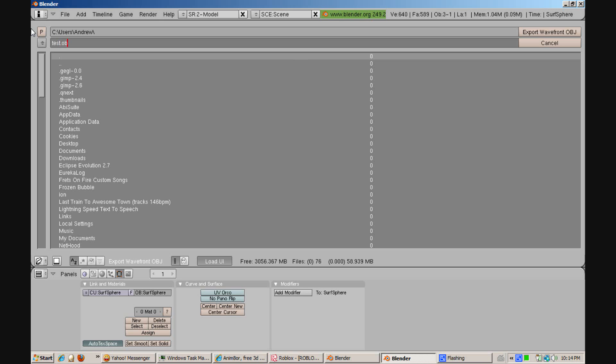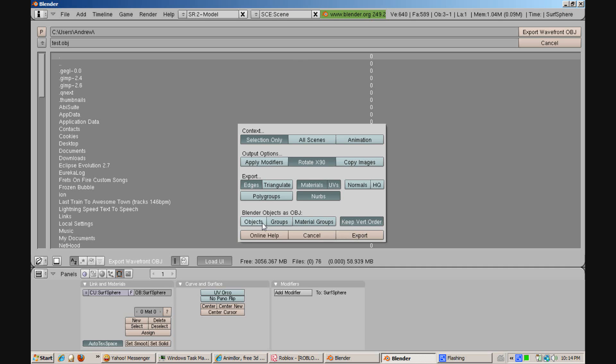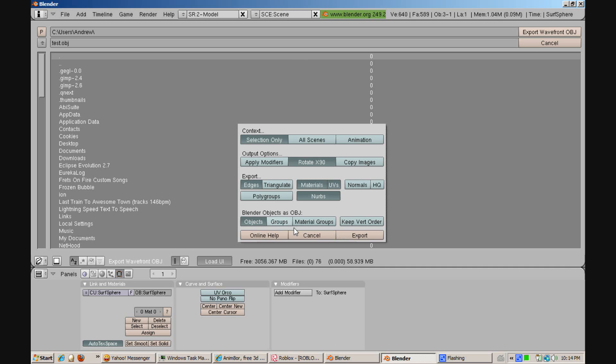Click export wavefront object. Make sure that when you're doing this you click objects. This will make sure that you are able to actually take it and turn it into a mesh later in Animator.